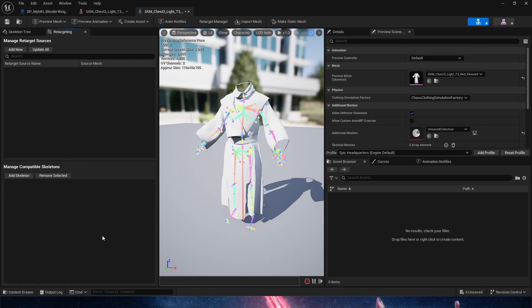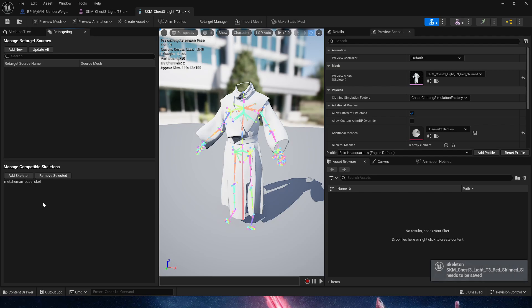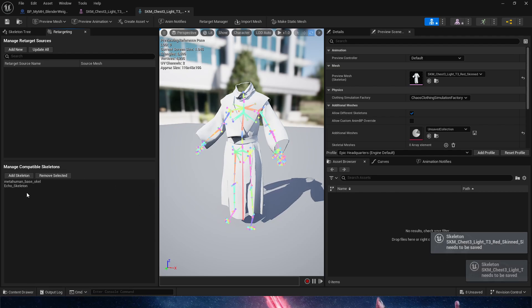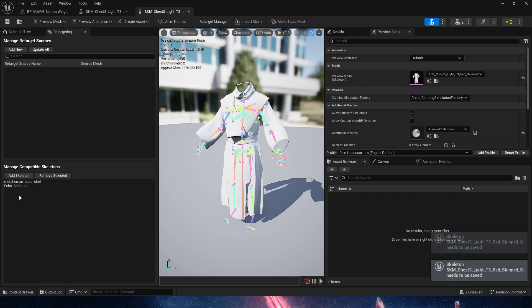So what we need to do is in the skeleton itself, we need to go into retarget manager. Down here in manage compatible skeletons, we are going to add two skeletons: the metahuman base skeleton, and then I'm just going to add Echo because Echo has a couple of animations.